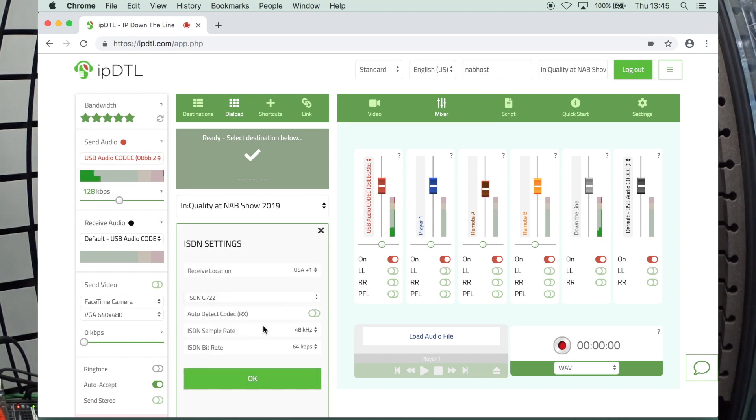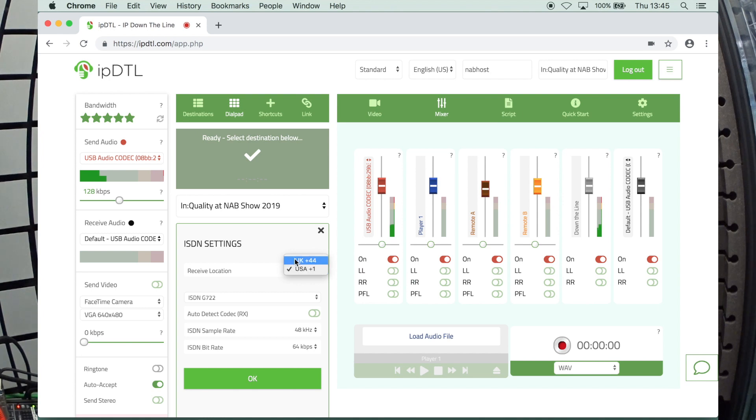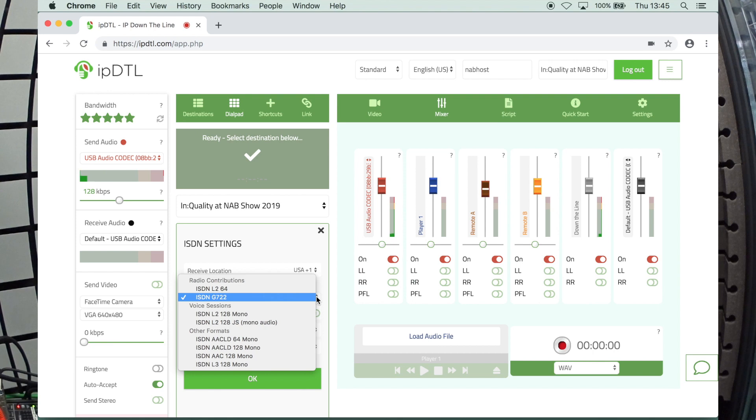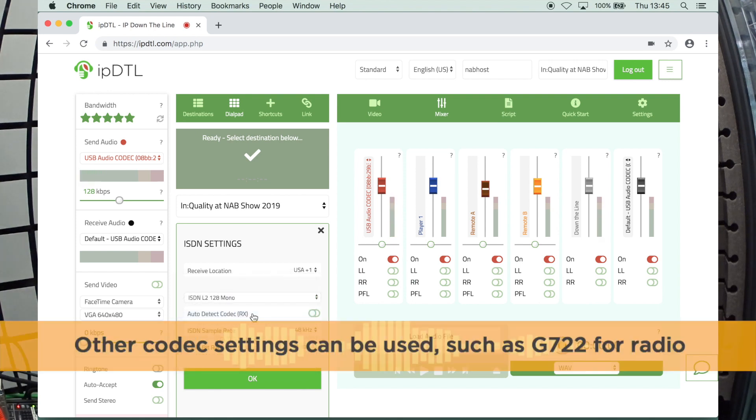And in the case of us here in the States, I want to make sure that your receive location is USA plus one and not UK. If you're in the UK, of course, you choose UK. So here we are in the States. We're going to go to L2-128 Mono. Click OK.